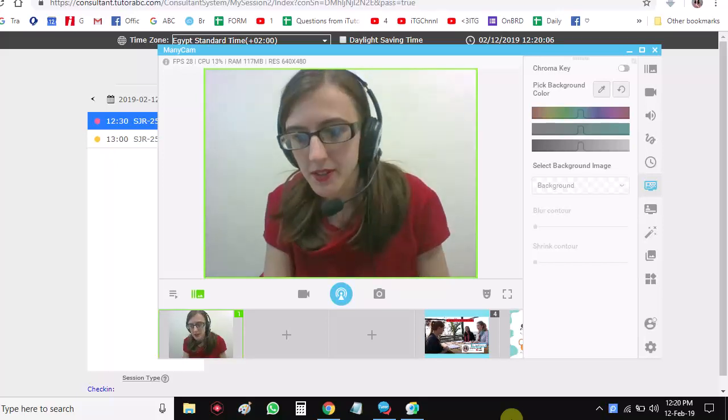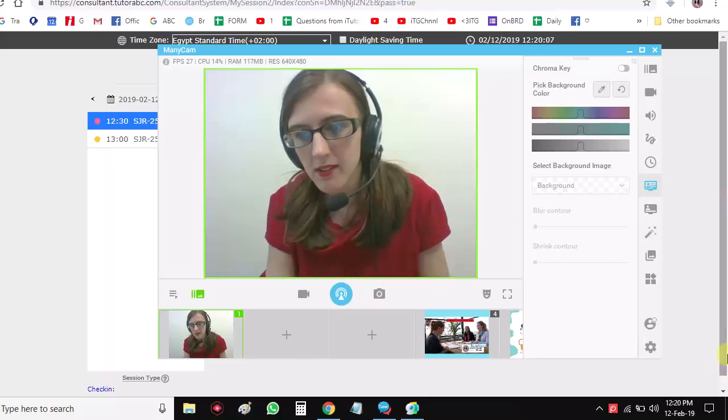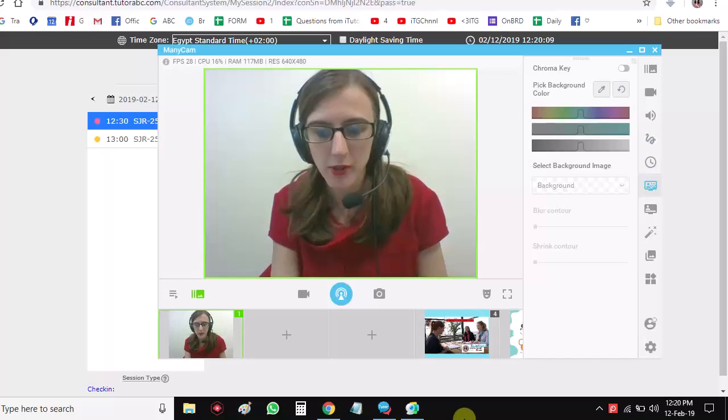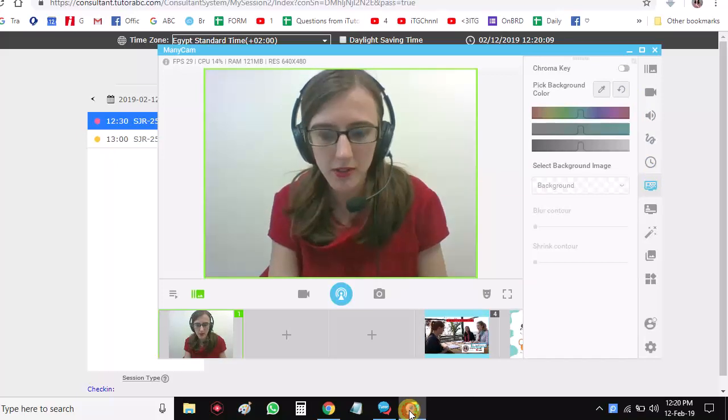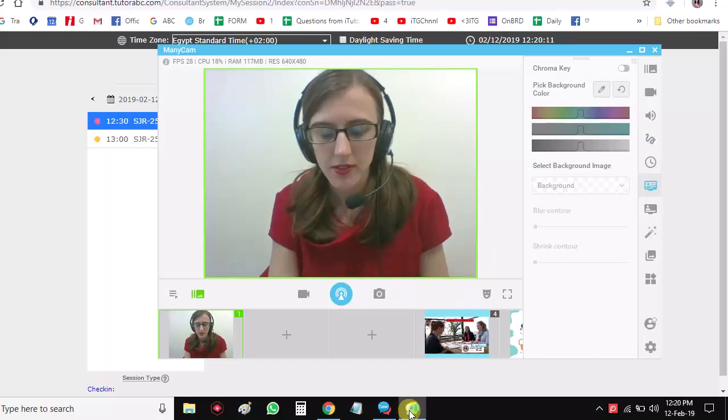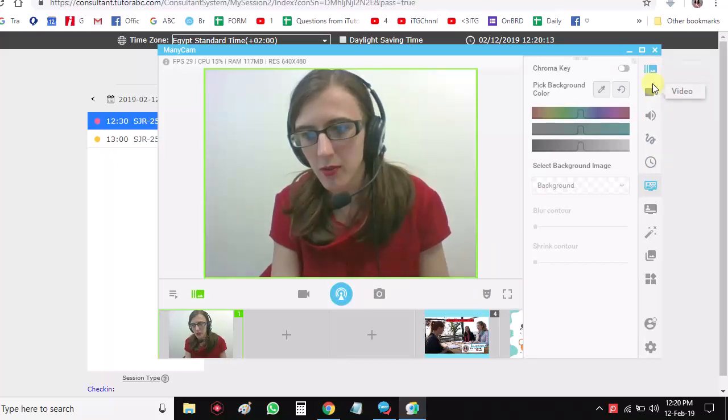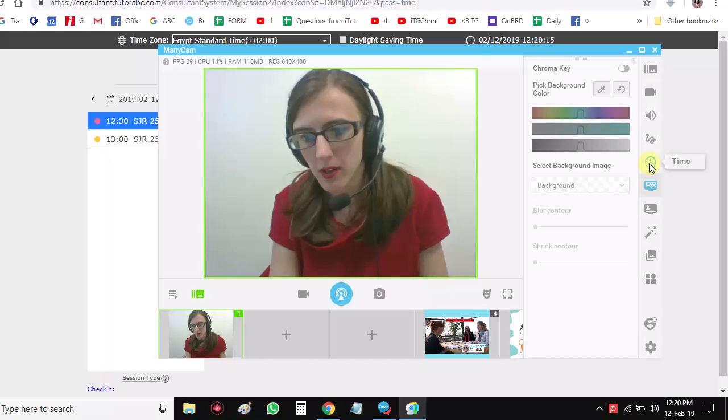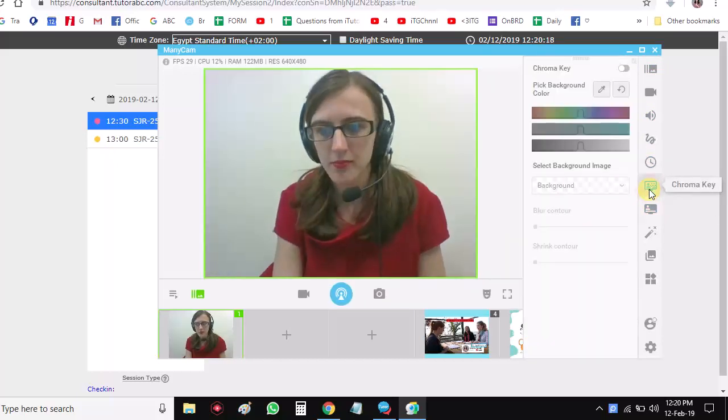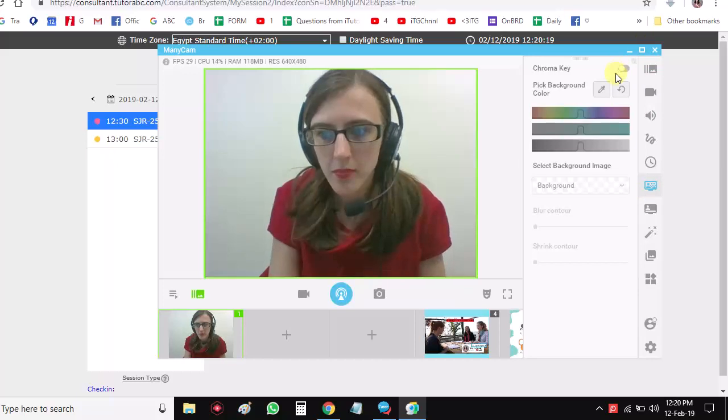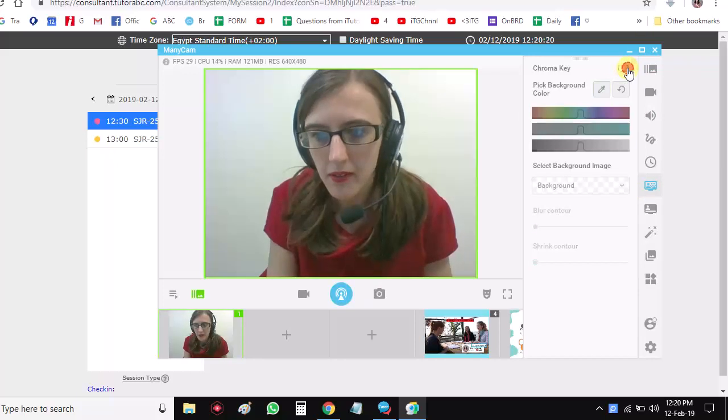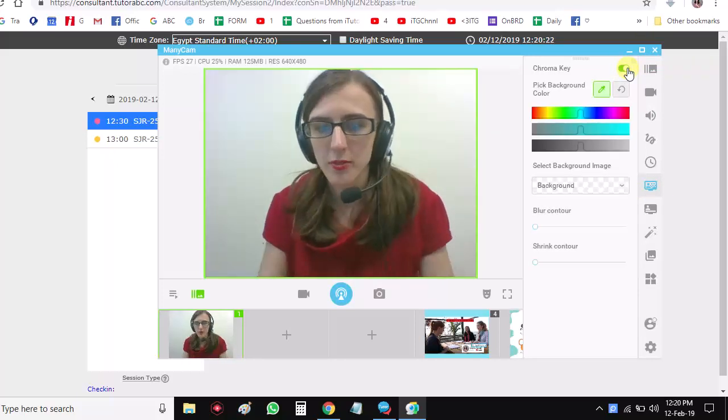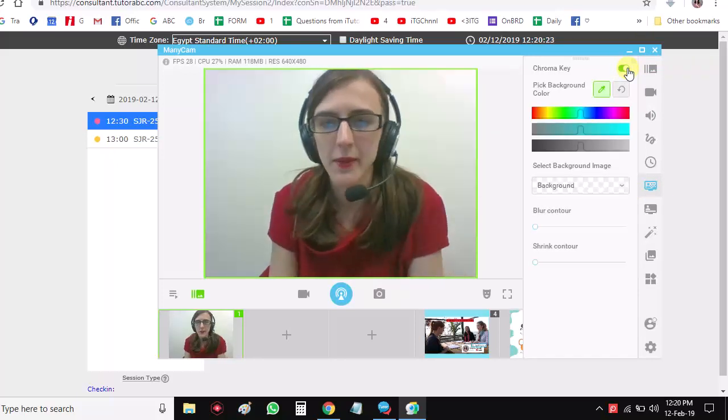So if you want to use the chroma key, you will need to open your minicam first. Go to minicam and then go 1, 2, 3, 4, 5, 6 - the 6th one down. Click on it and then choose that option just to enable it.